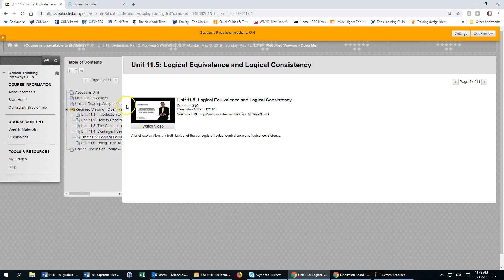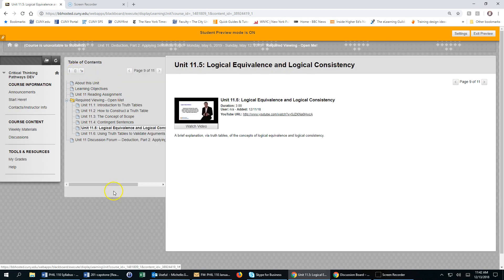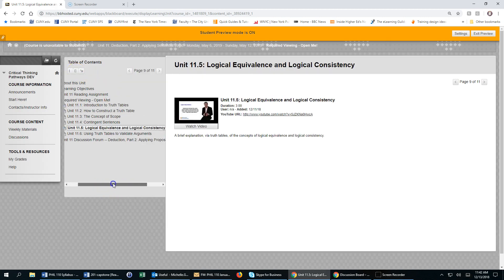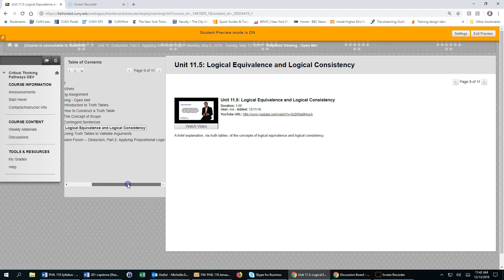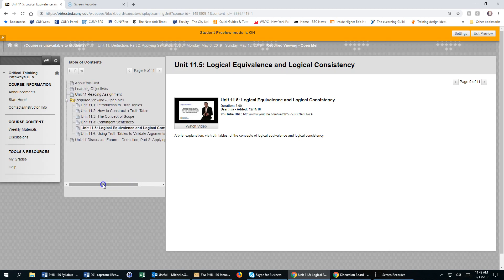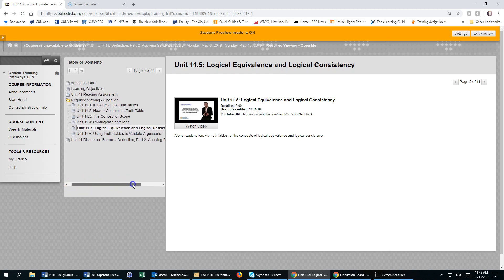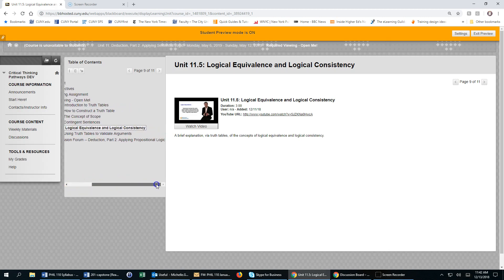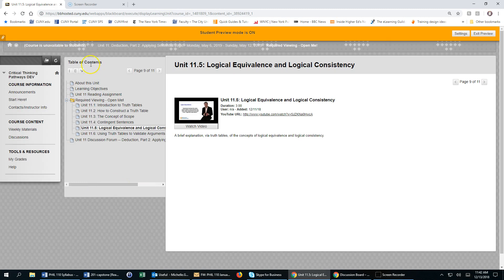If you click on this symbol, it will maximize the table of contents even more, and you could use this scroll bar to read more about the table of contents.